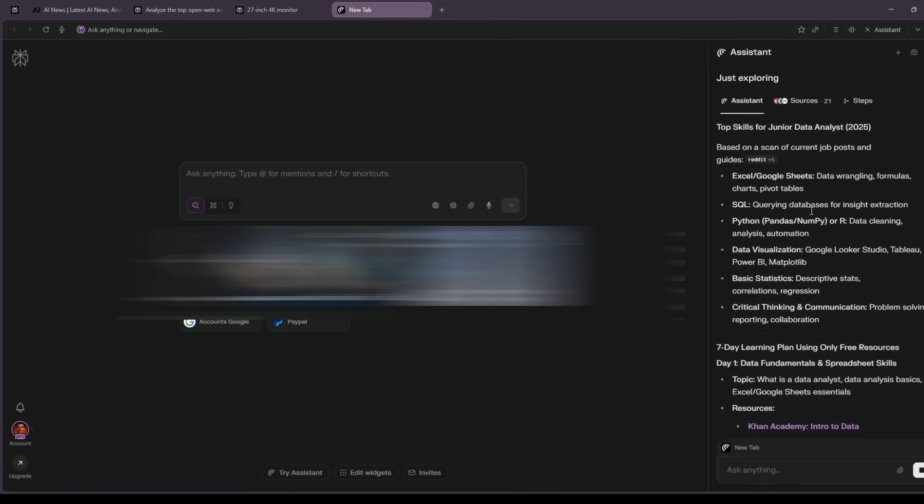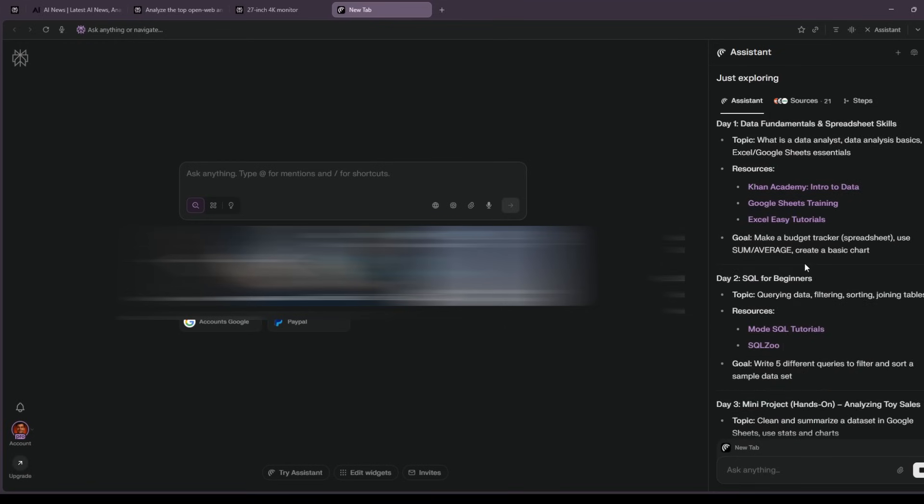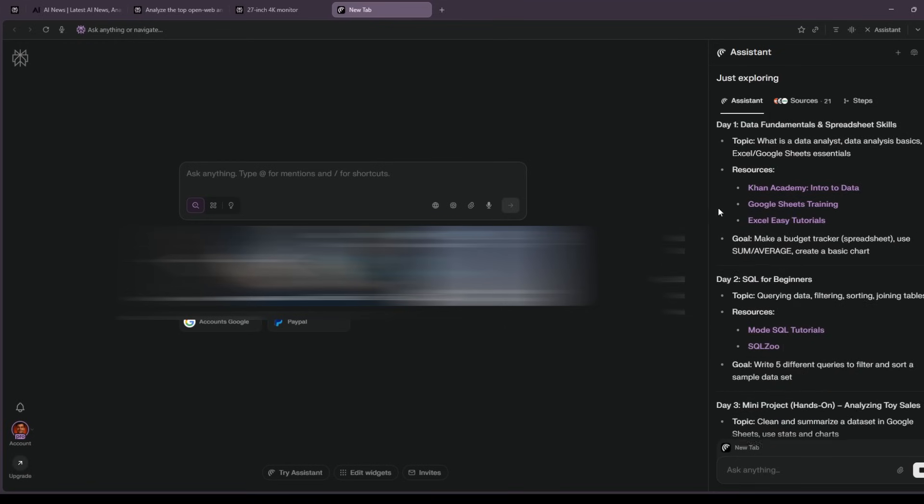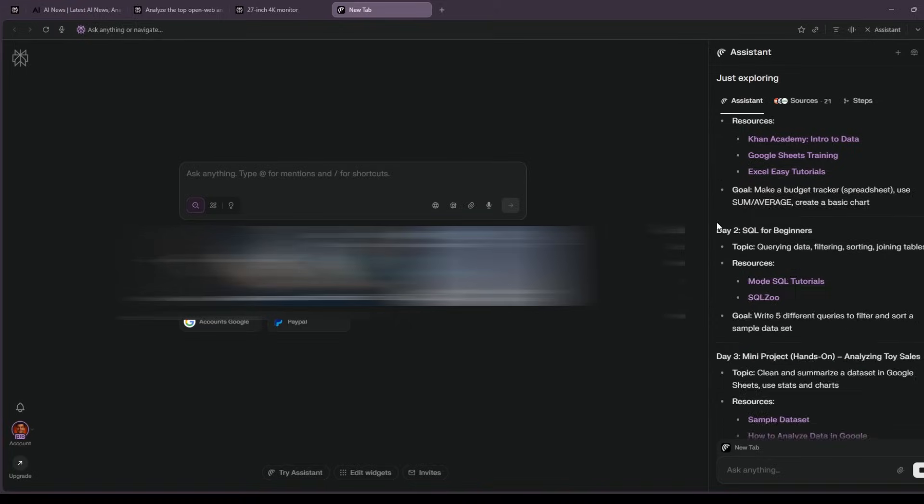If a resource looks weak, I say, replace day two's reading with an official doc or university course. And it swaps it.